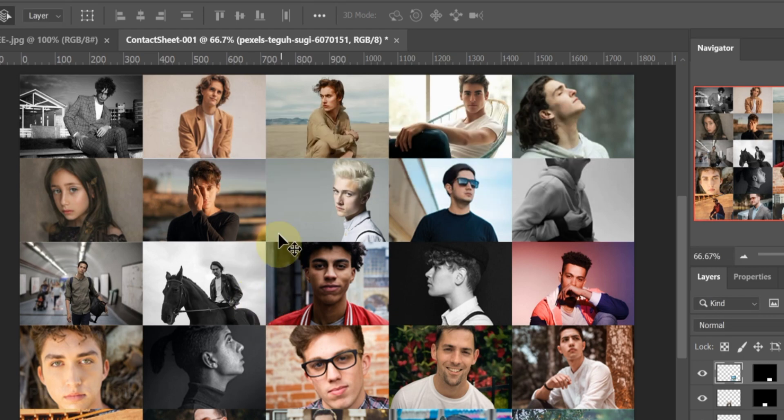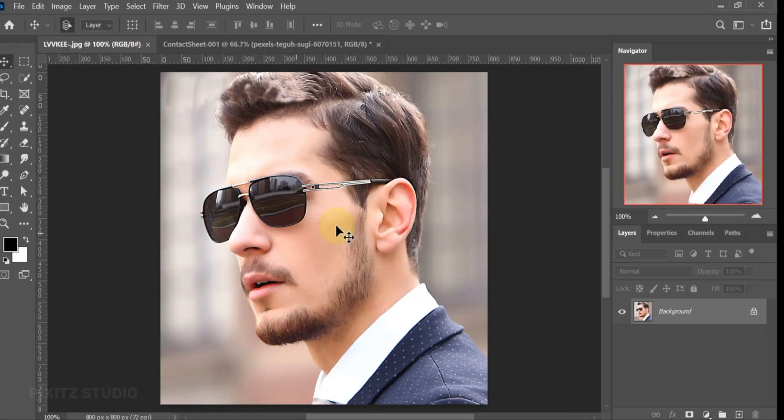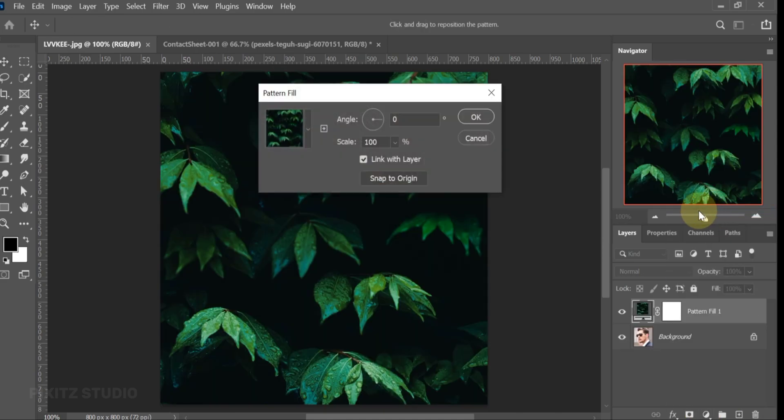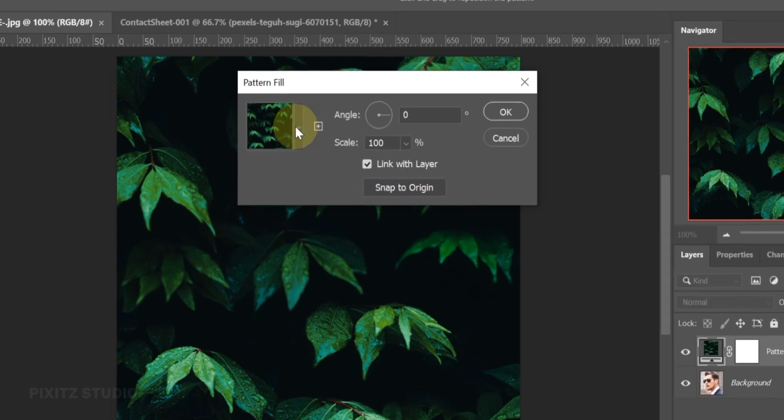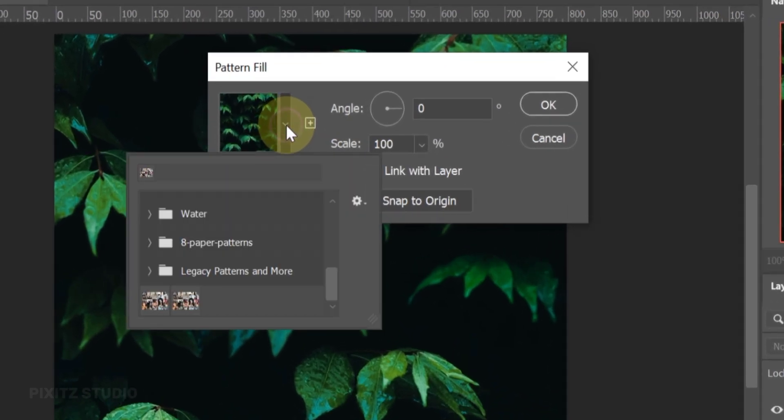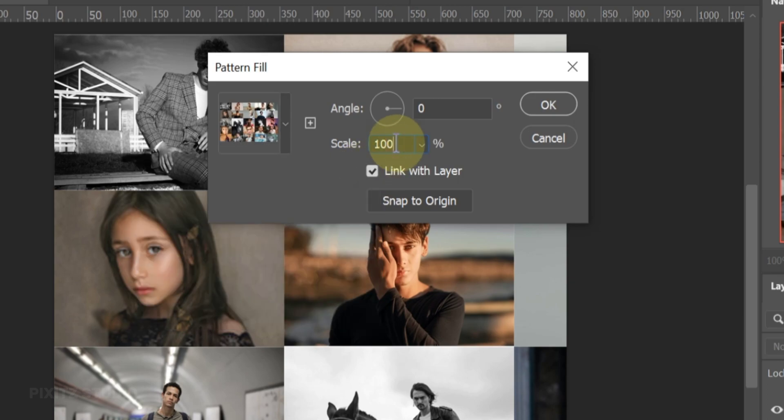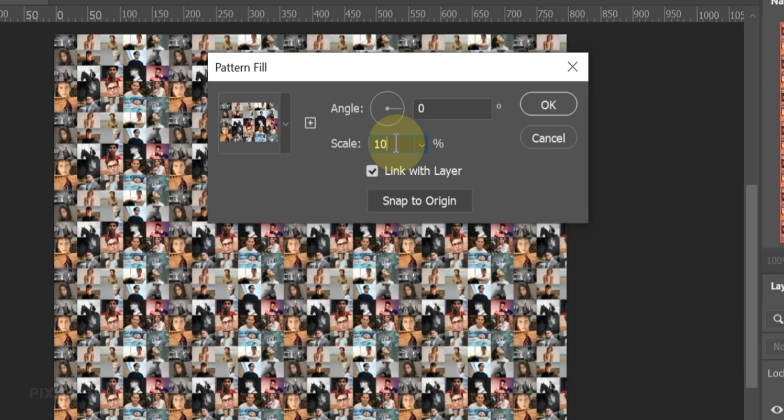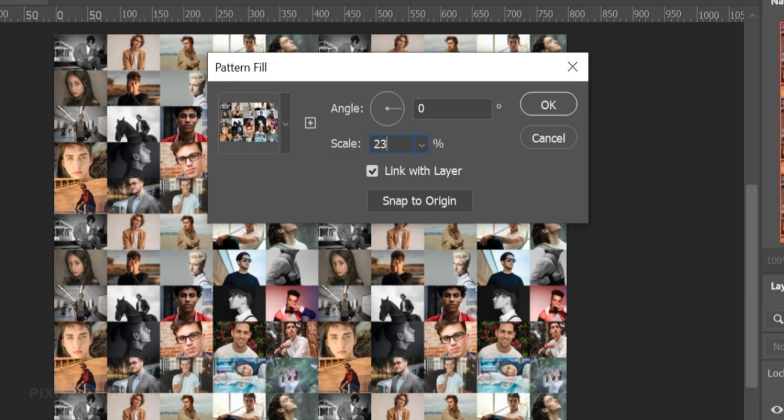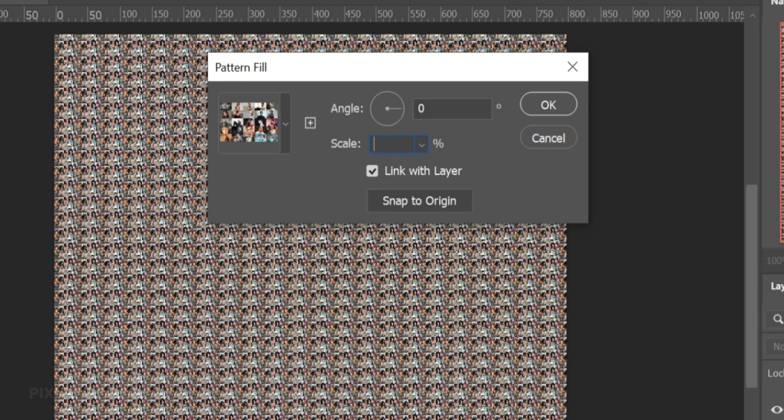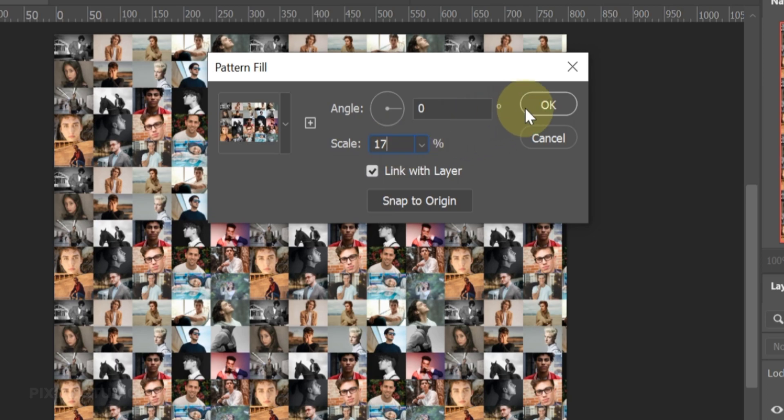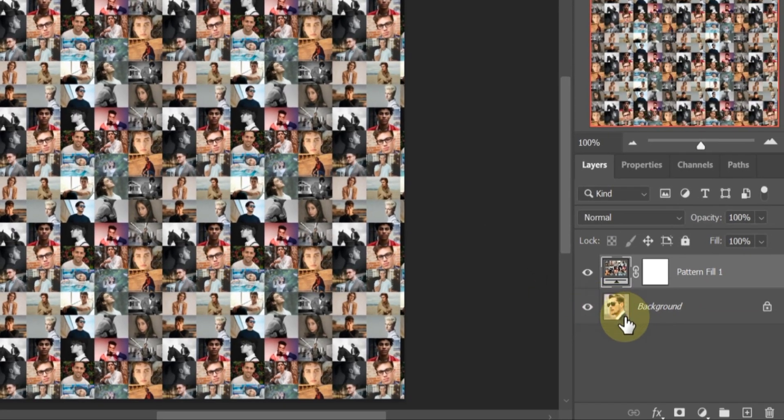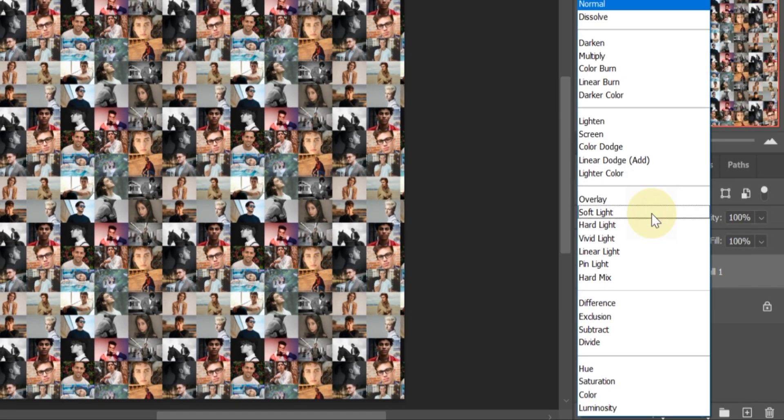Now go to your image. Click on adjustment layer icon and select Pattern. From here, select your saved mosaic pattern. Scale depends on you, like which size of each image will suit your mosaic pattern. Now go to Blend Mode and change it to Overlay.